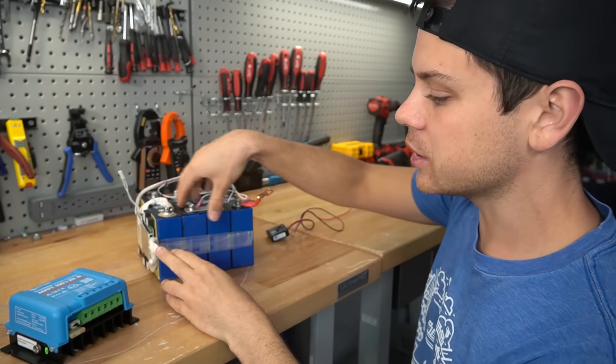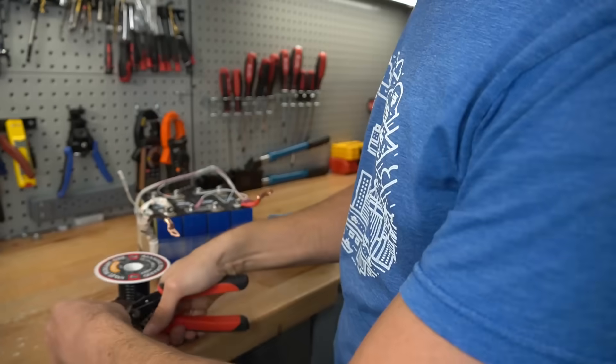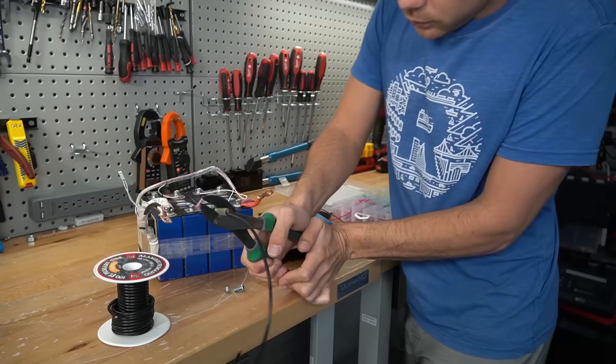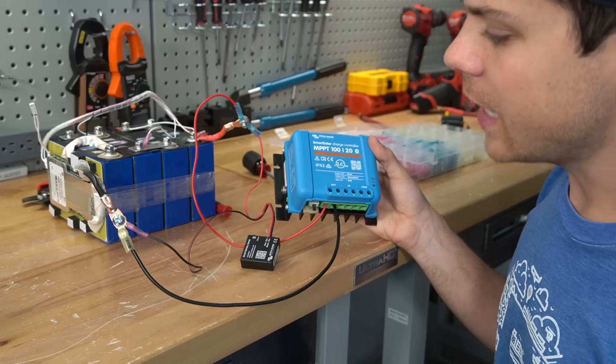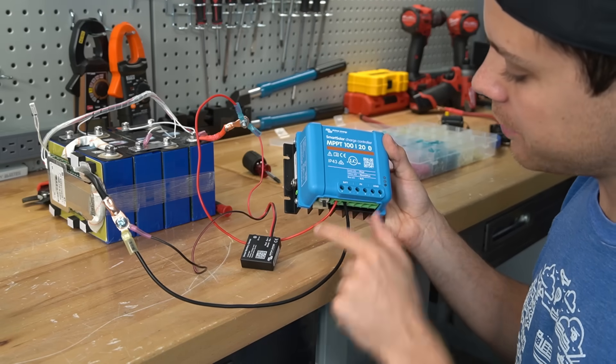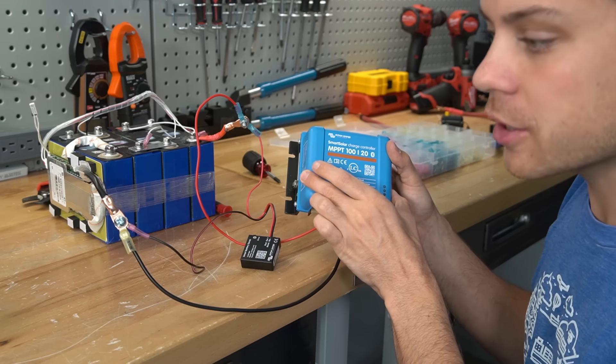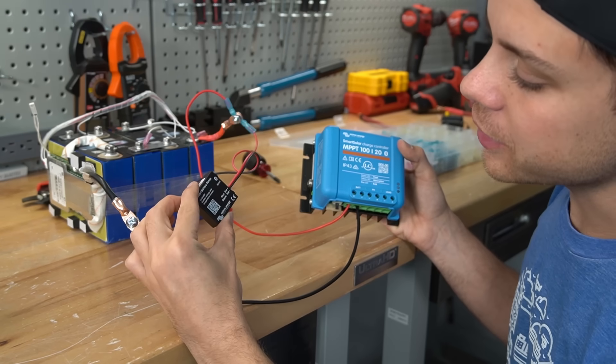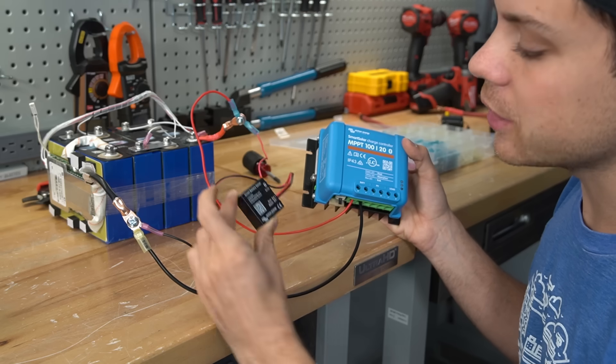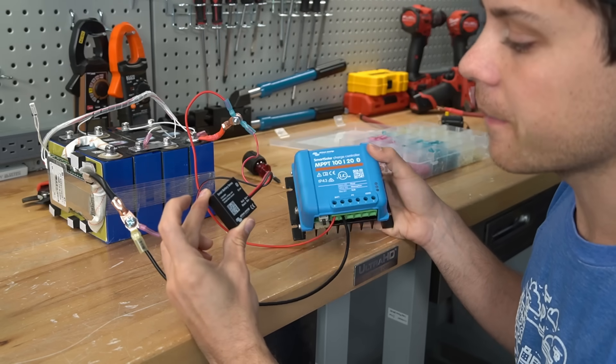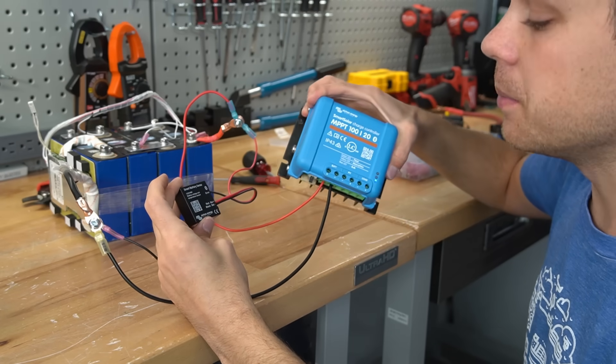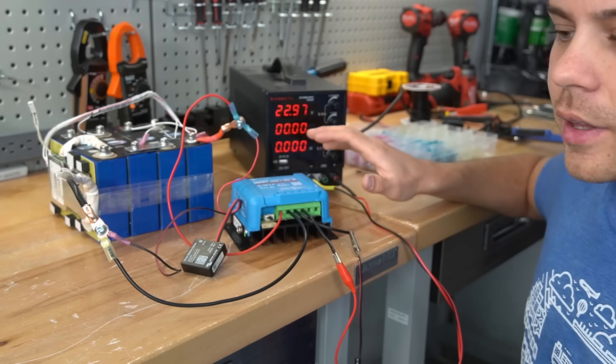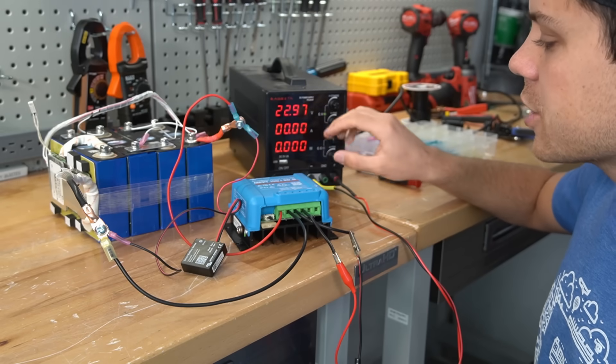So first we're going to connect this battery to the solar charge controller. Now everything's connected so we have a negative and a positive going from the solar charge controller to the main battery terminals. And then the smart battery sense has a negative and a positive and you connect it directly to the battery. So first we need a power supply to mimic a solar panel. Now everything's connected but it's not charging.